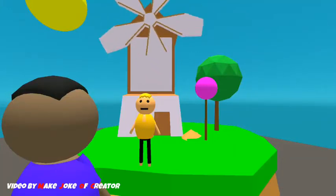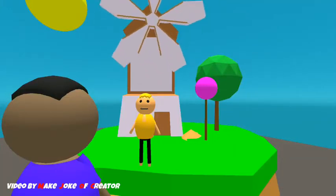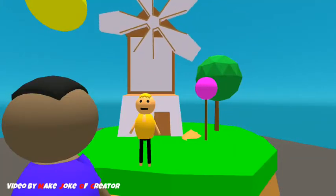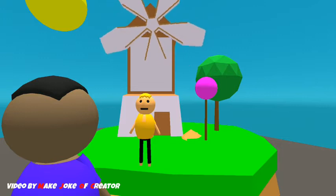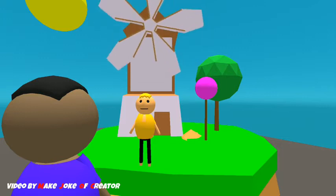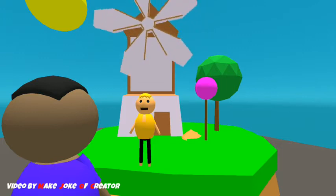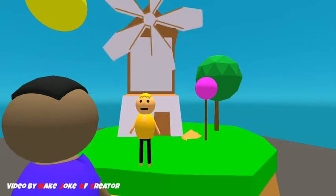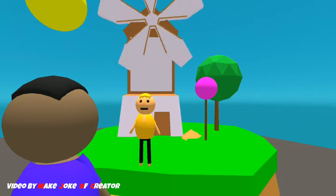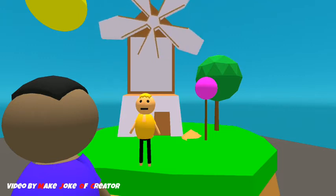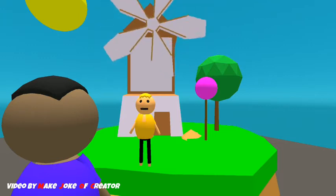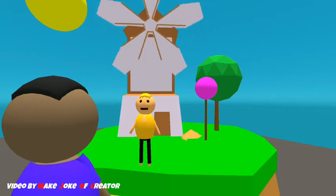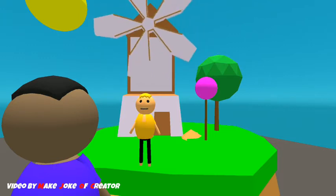Good morning children. How are you? I hope you all are fine. Today we are going to learn about windmill.